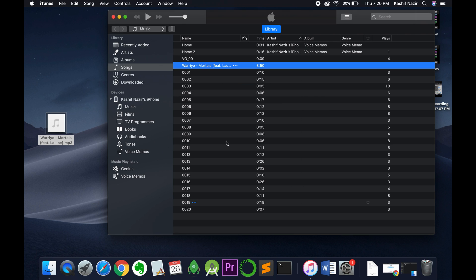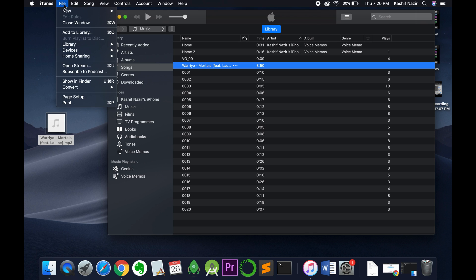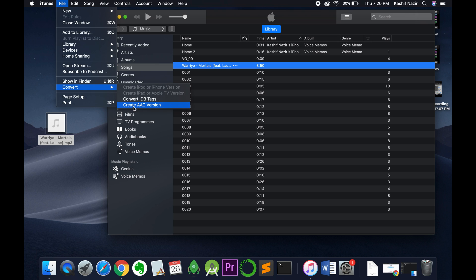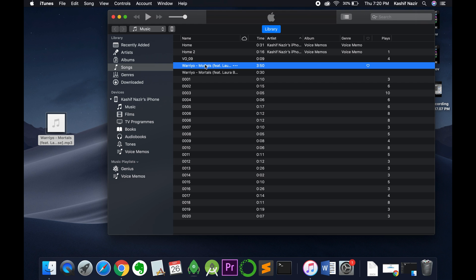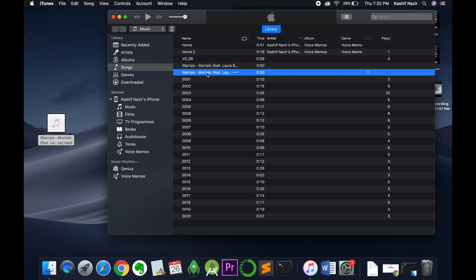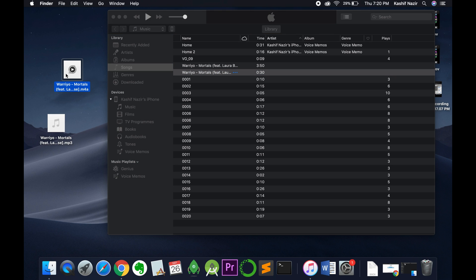Once you've done so, just go to your file, go to convert, and click on create AAC version. Once you click on this, there will be a 30-second song as well. Drag and drop it here and you can see where you have the song.